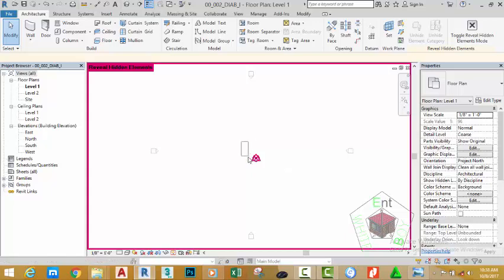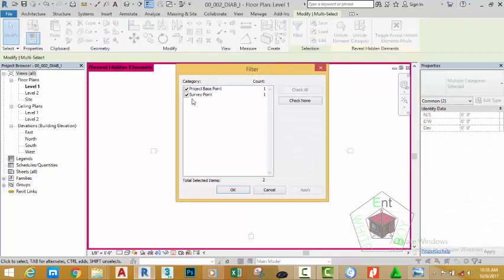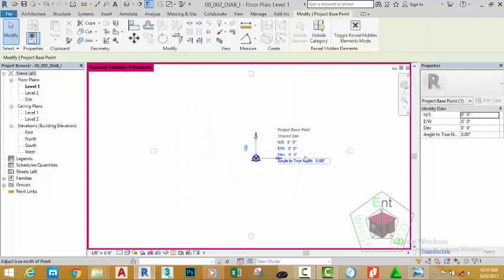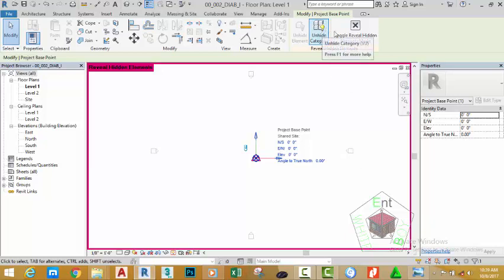If you select this element, then click the filter button, you'll see the project base point and the survey point. The survey point is the origin of the survey from the site. The project base point is like the UCS origin in AutoCAD. Uncheck the survey point and click OK. Now only the project base point is selected.